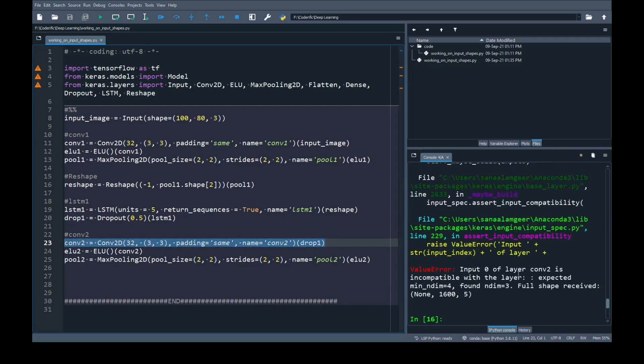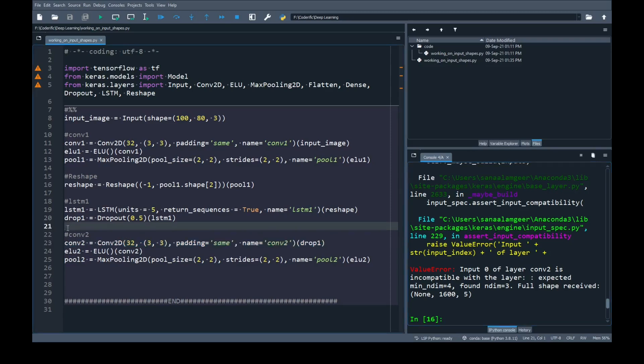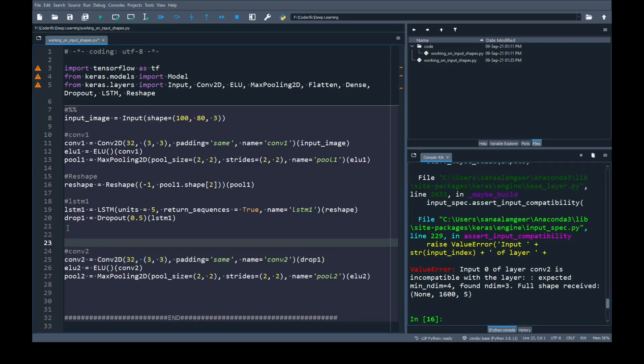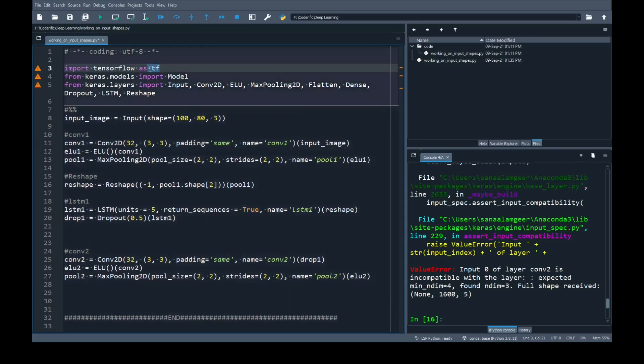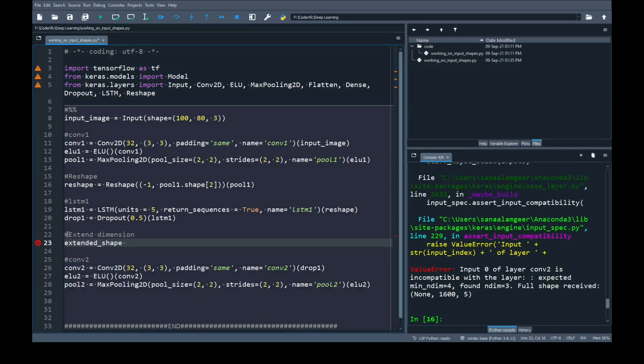we will get the same error that we obtained for LSTM before we reshape it. It says that expected number of dimension for 2D convolution is four but we found number of dimension three. We are going to reshape our output obtained from drop one. We are not going to use the Reshape layer from Keras but instead we are going to expand the layer and to do that we are going to use TensorFlow.